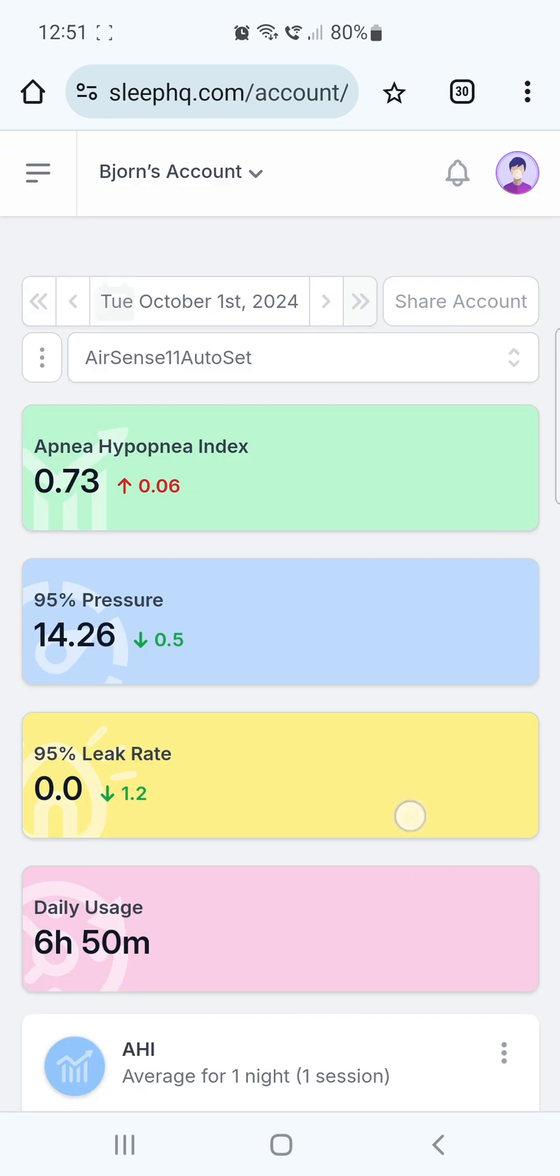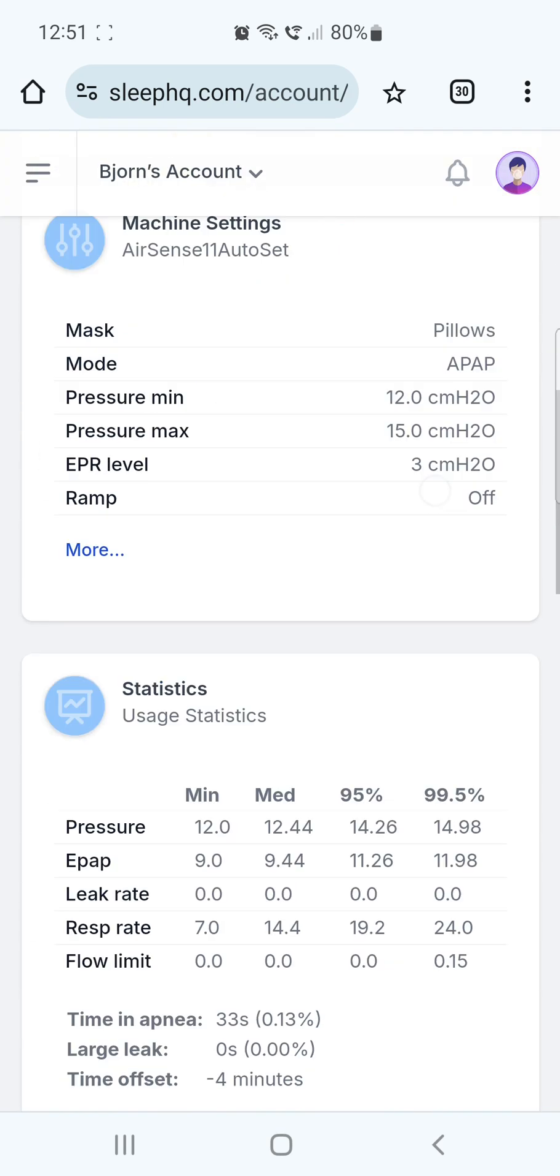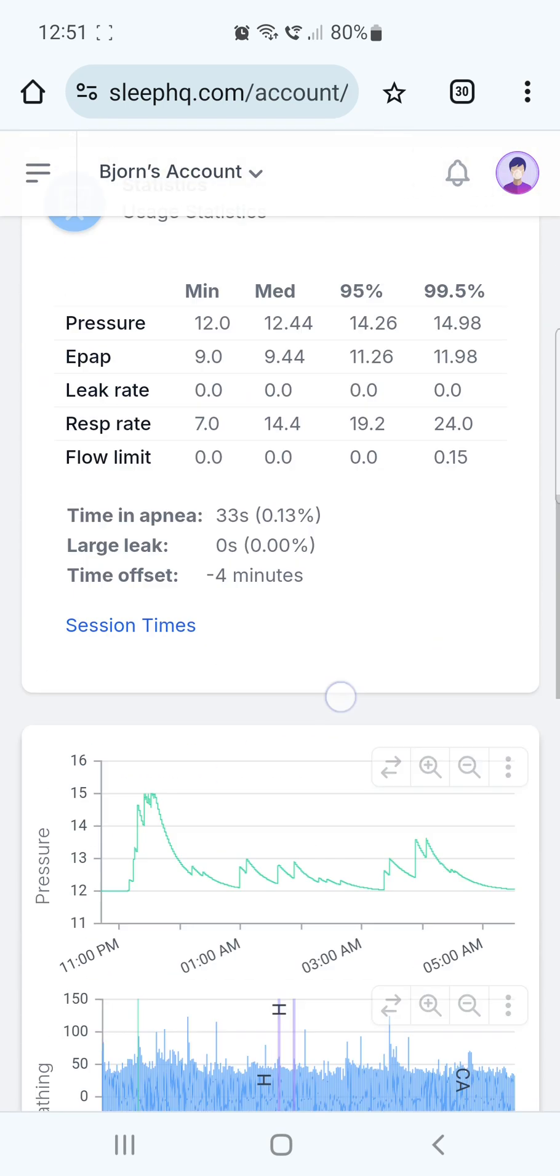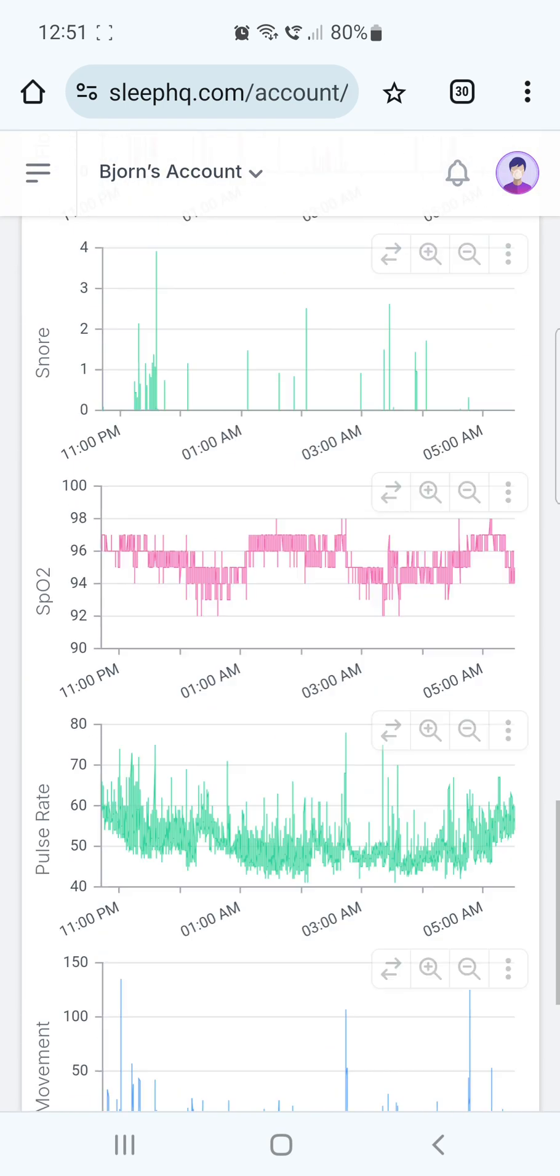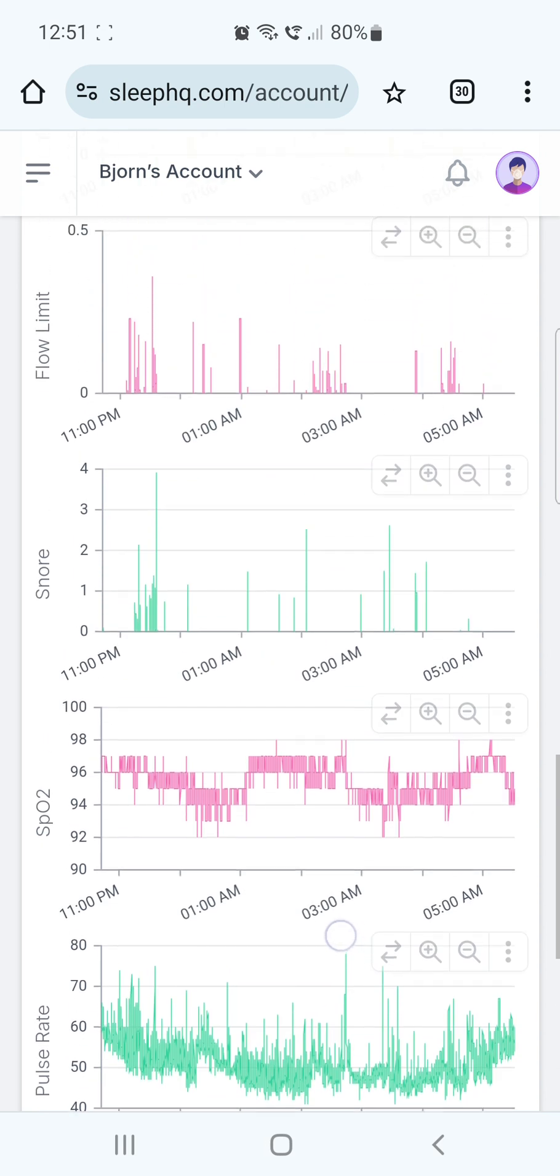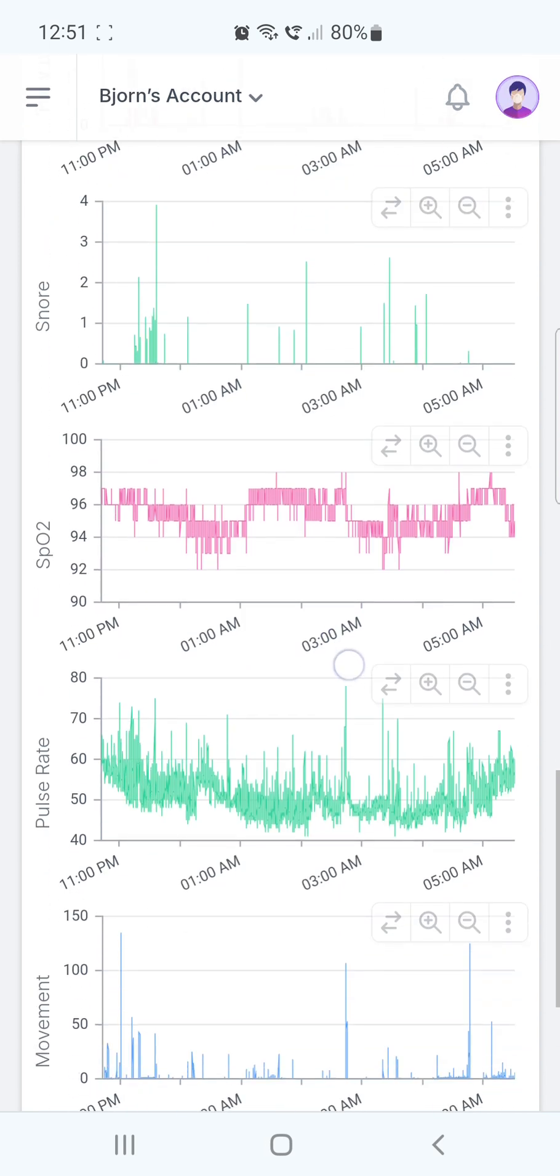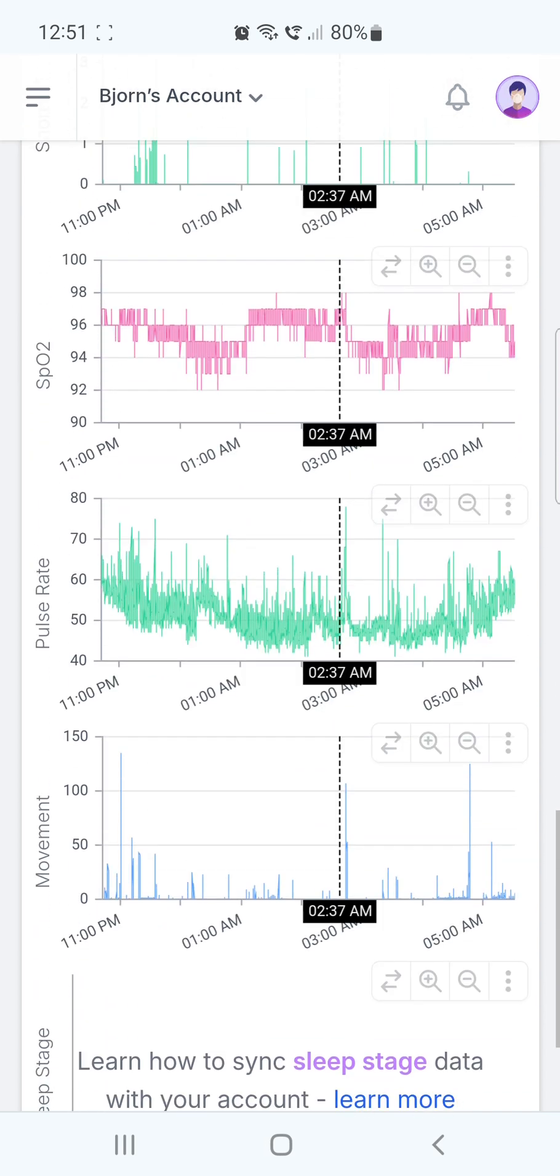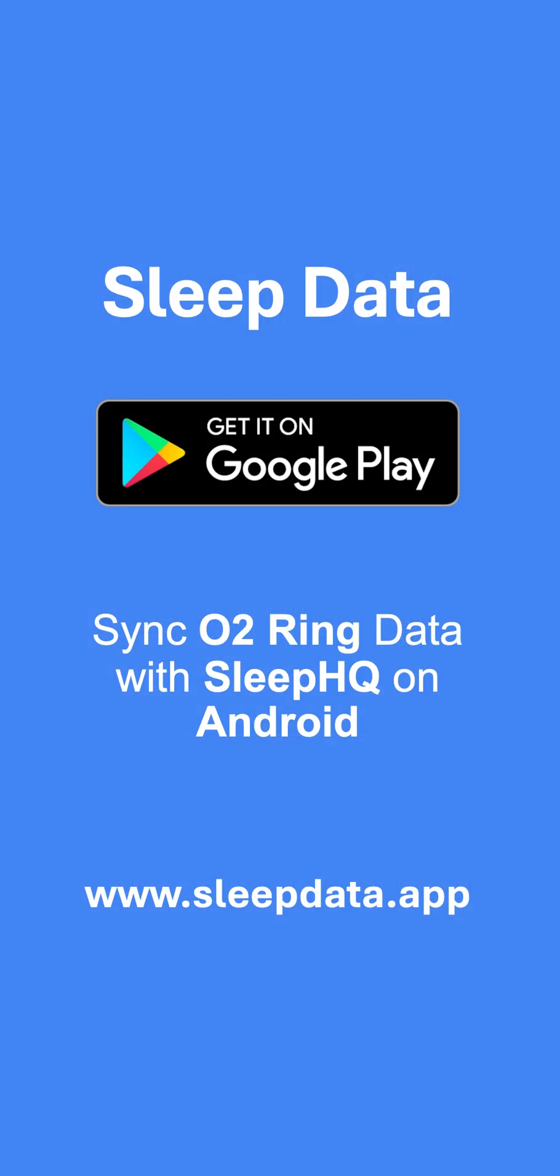As you can see, the SPO2 pulse rate and movement data from your O2 ring are now available in Sleep HQ. And that's it! You've successfully connected your O2 ring to Sleep HQ on your Android device using the Sleep Data app. Thanks for watching, and enjoy tracking your sleep data.